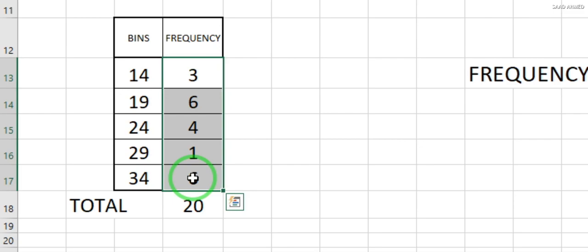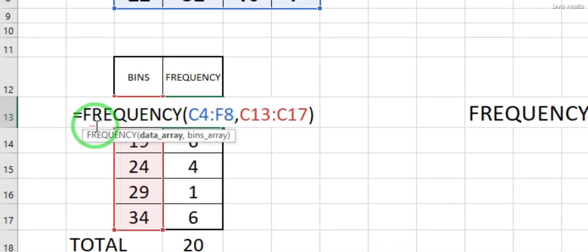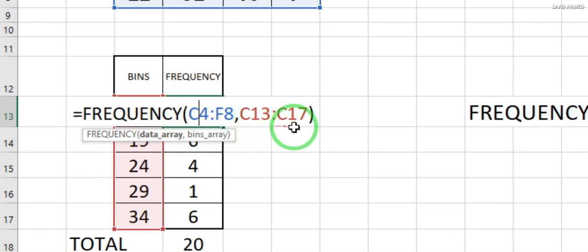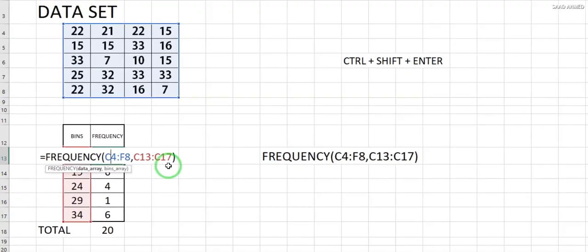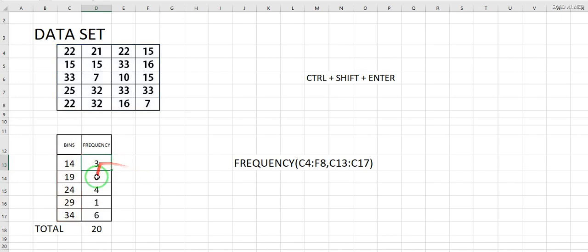I'll select the area where I want the results to appear, right in front of the bins. The formula is: equals FREQUENCY, C4:F8, comma, C13:C17. Then I press Ctrl + Shift + Enter, and you will see the results appear.